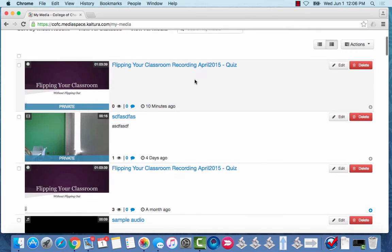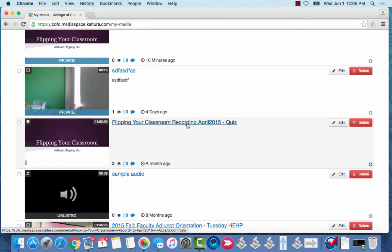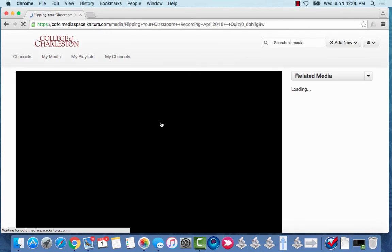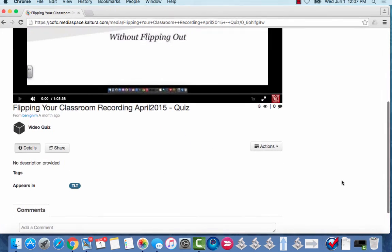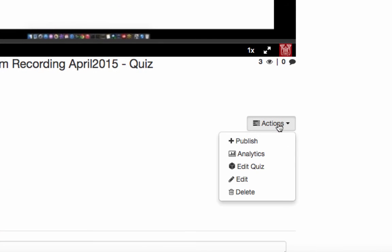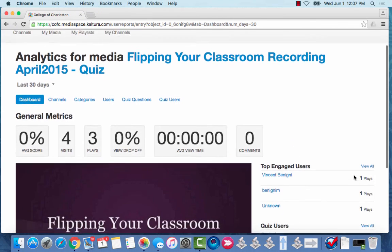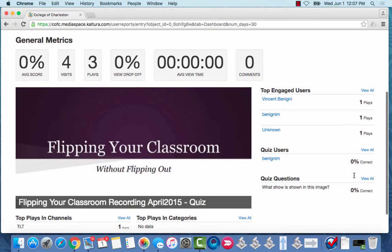But let's take a look at this one here because I want to show you how you can see some of the statistics. So again I'm going to click on this video in order to watch it. And down here at the bottom under actions I'm going to choose Analytics.